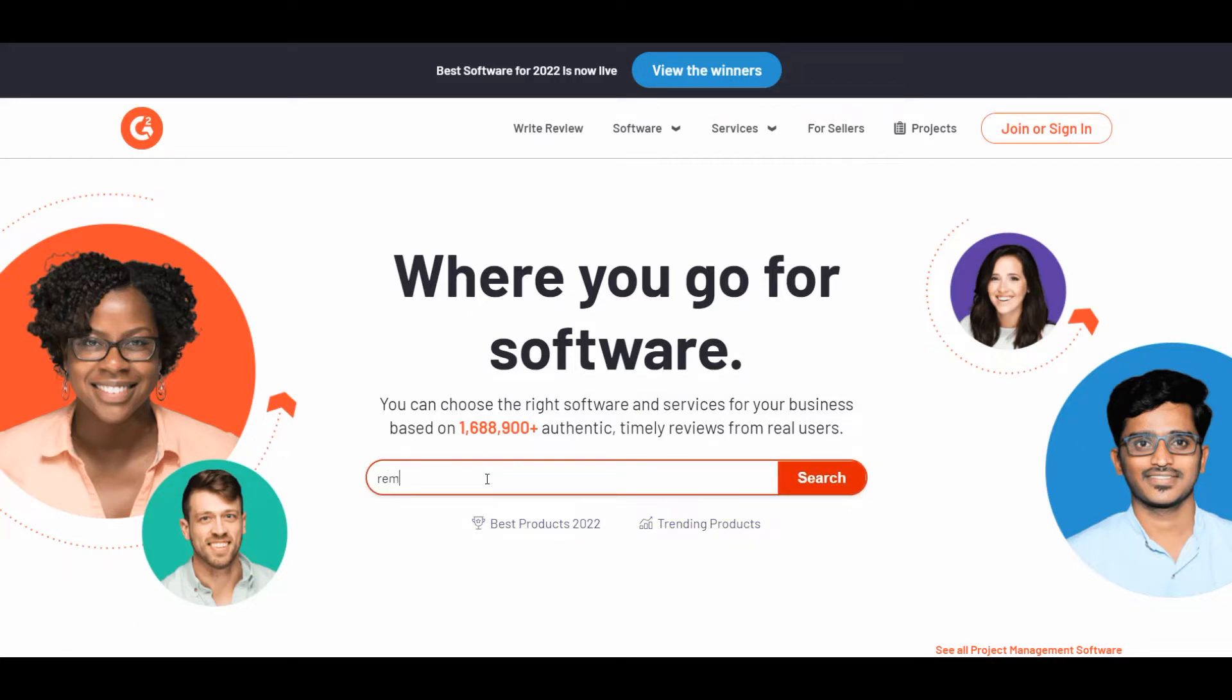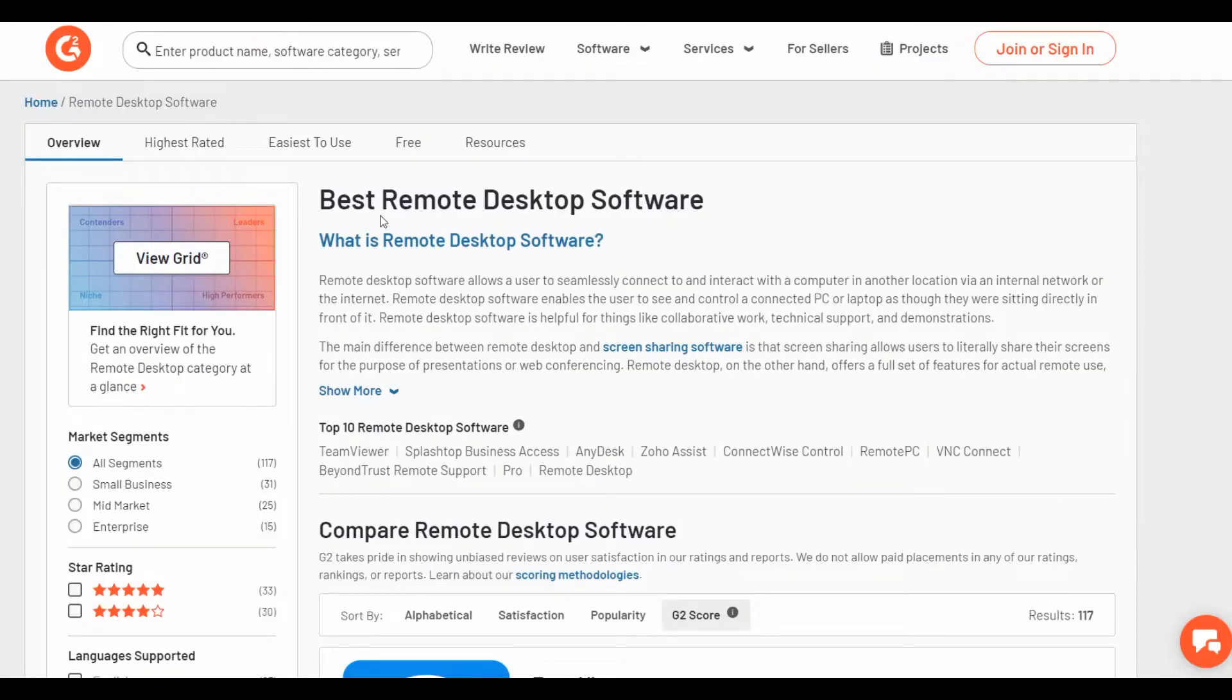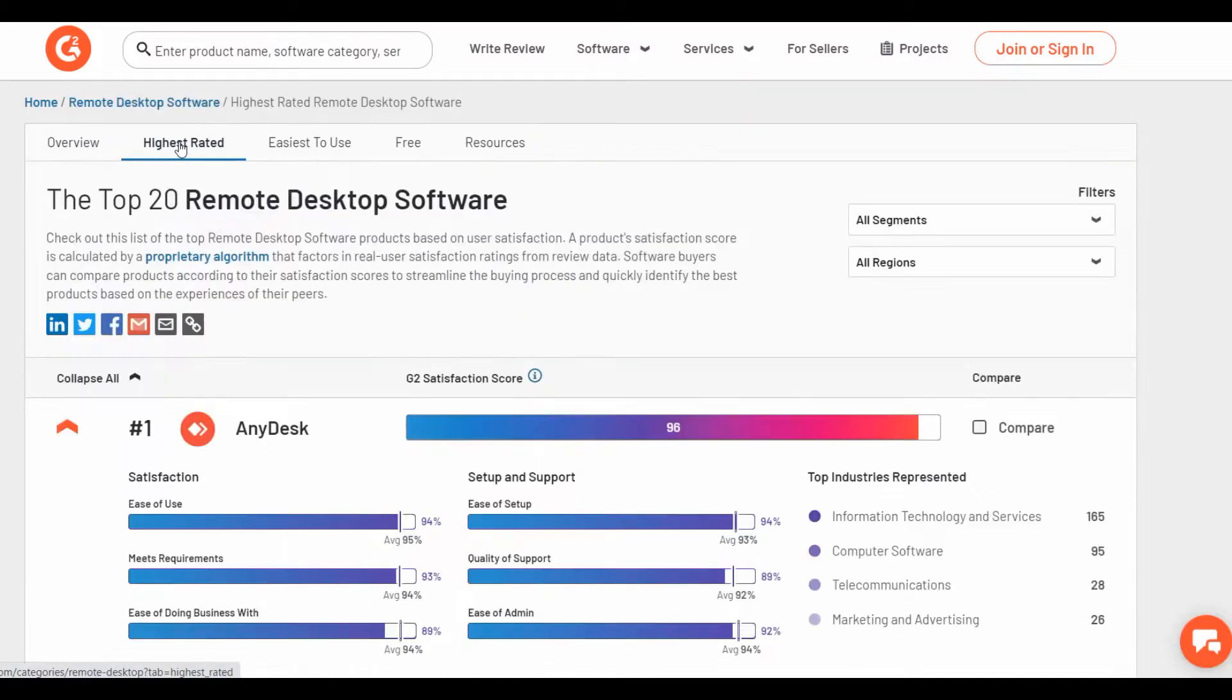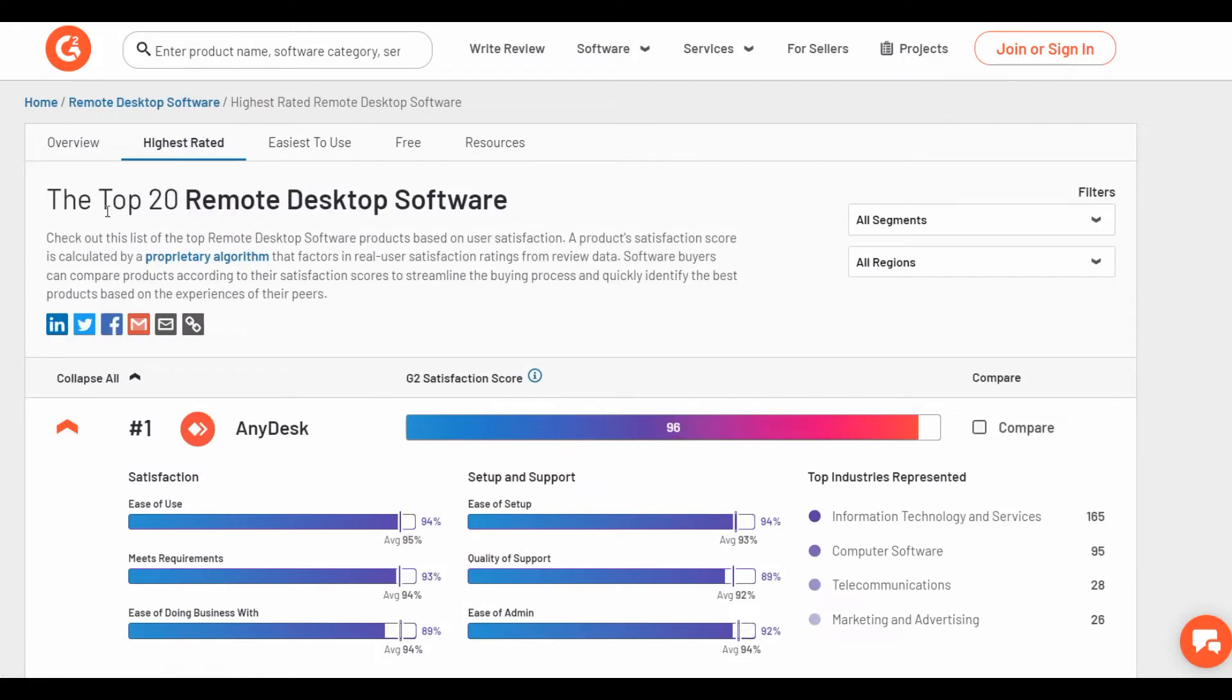Let's search the remote desktop, and here we see the best remote desktop software. Let's choose the highest rated and here the top 20 remote desktop software.